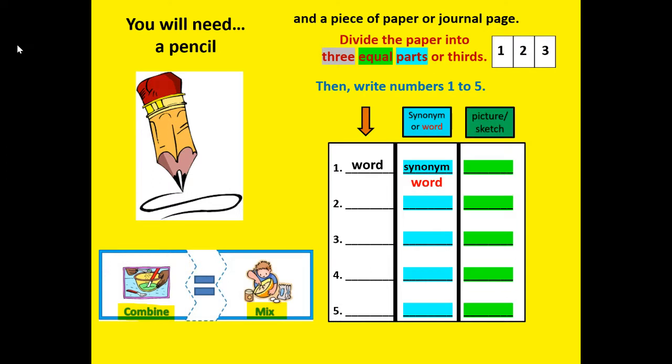In the third column, I want you to draw a quick picture or sketch to go along with the word to help you remember it. If you need to, push pause, get a pencil and a piece of paper, and write your numbers 1 to 5 so that you can be ready to write your vocabulary words.